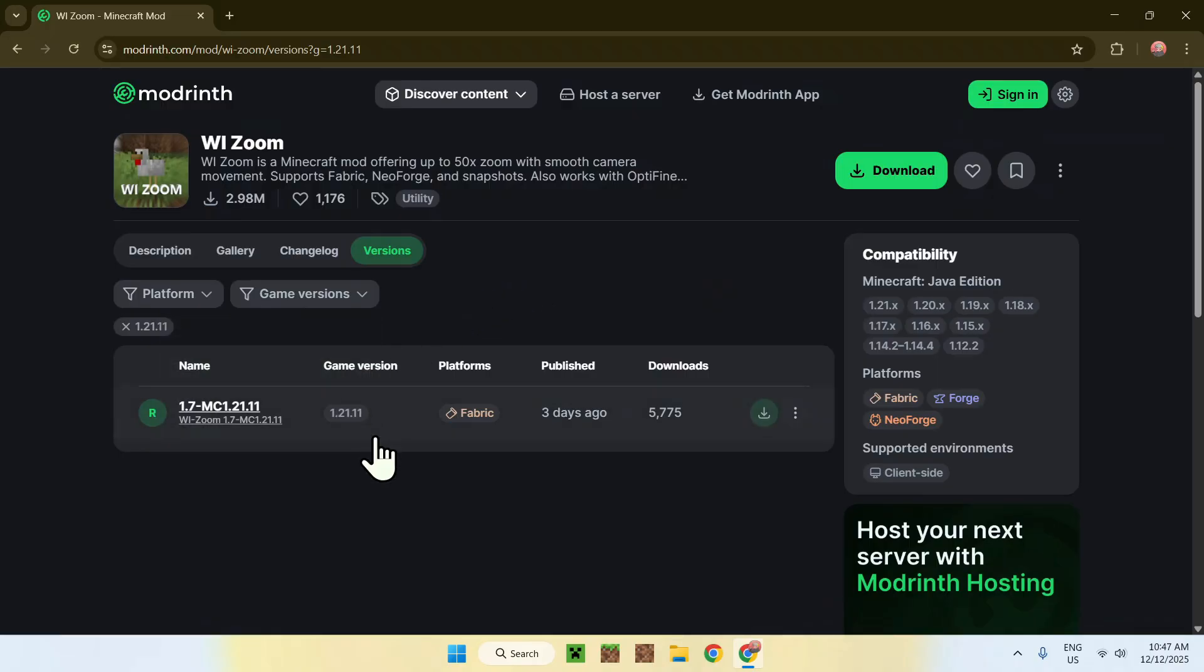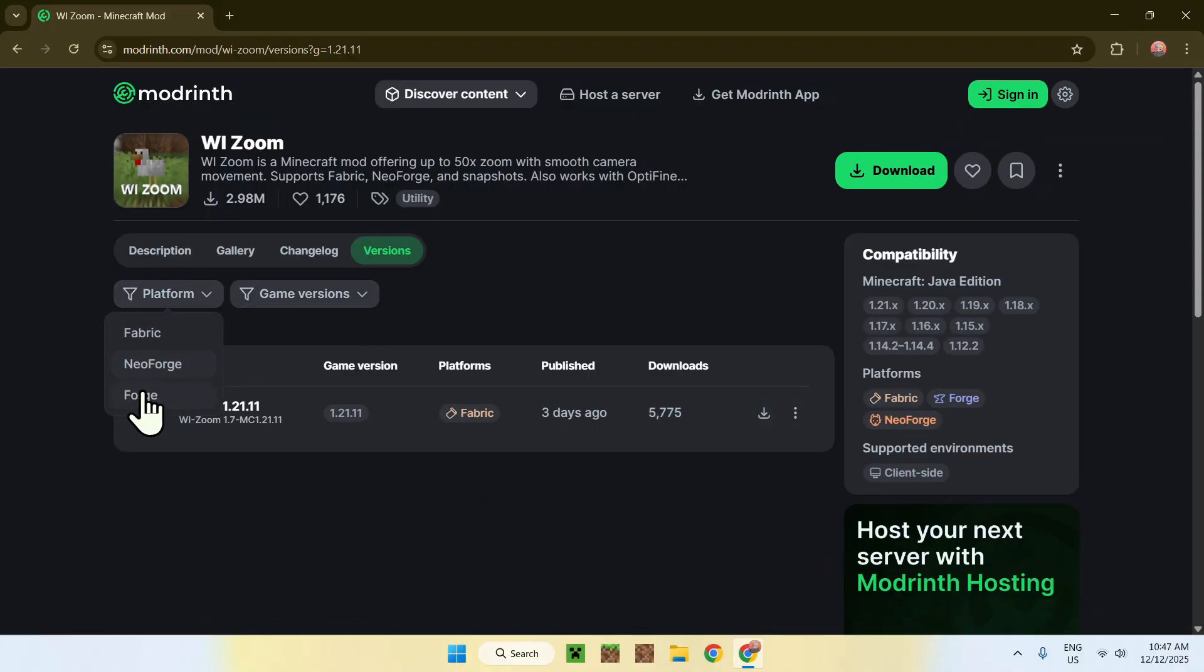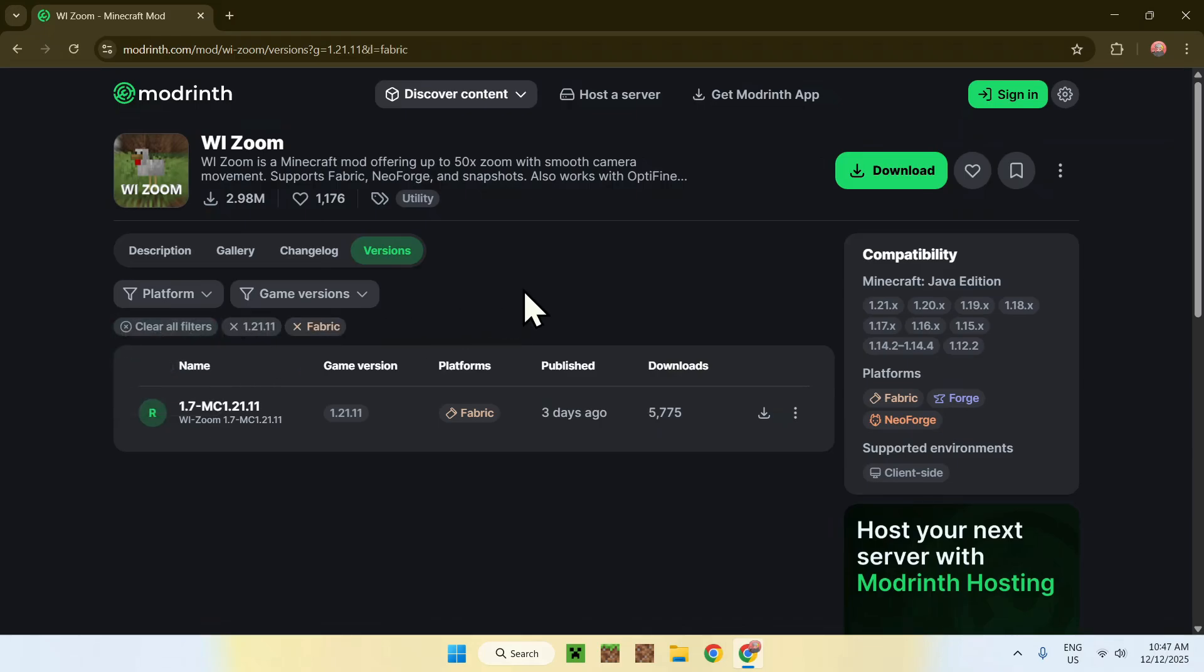Here, we have one version for fabric. We will be using fabric for today's video, so if you have other platforms that show up, you can of course go to platform and just choose one of these, but we'll be using fabric.